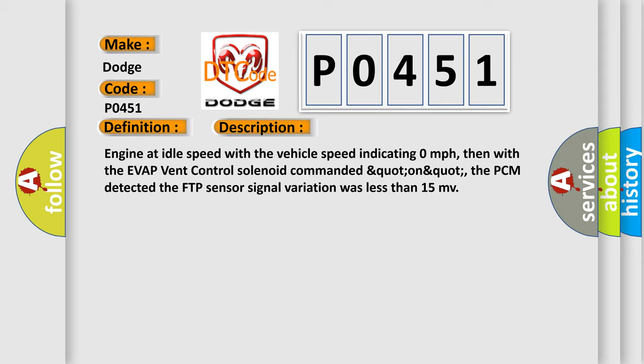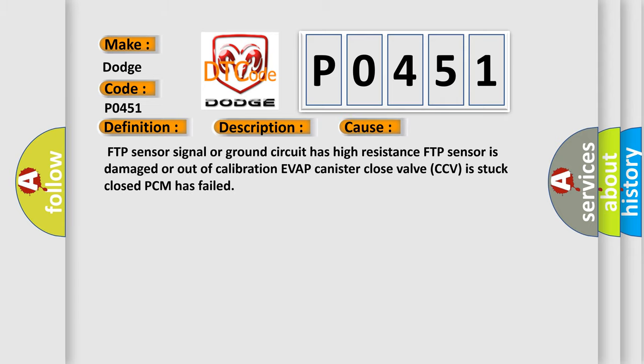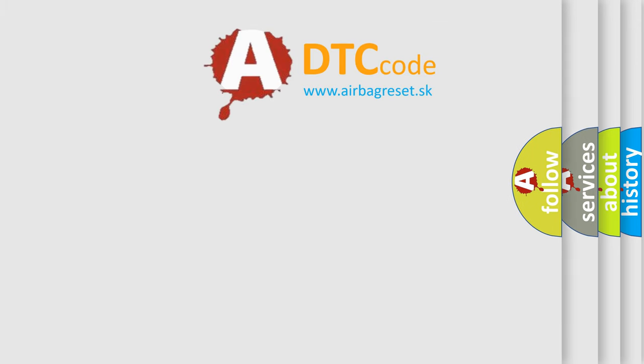This diagnostic error occurs most often in these cases: FTP sensor signal or ground circuit has high resistance, FTP sensor is damaged or out of calibration, EVAP canister close valve CCV is stuck closed, or PCM has failed. The Airbag Reset website aims to provide information in 52 languages.